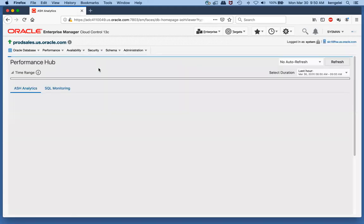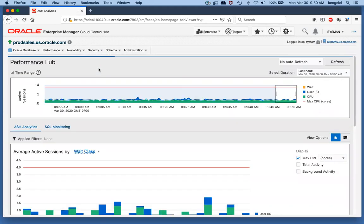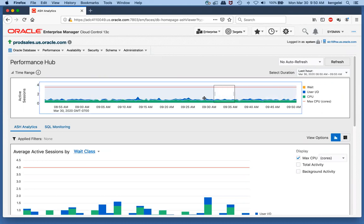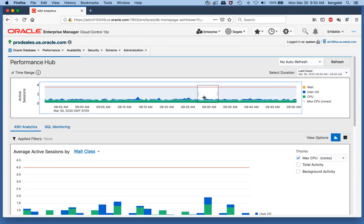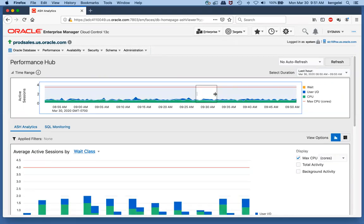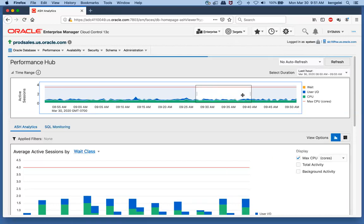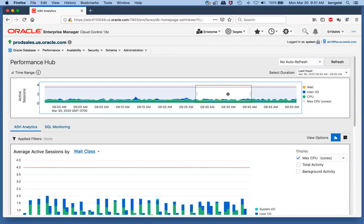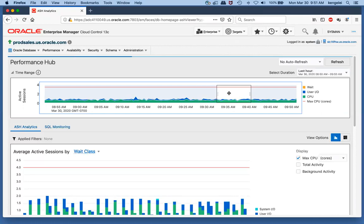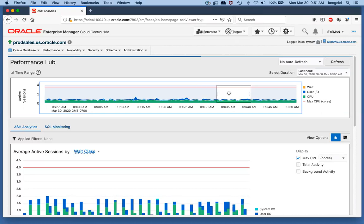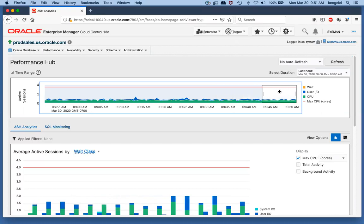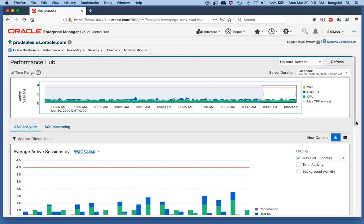ASH stands for Active Session History. The database samples every active database session once a second and stores a large number of pieces of information about what each active database session is doing. At the top of the page, we have the time picker. The time picker allows us to indicate which time we're interested in for analysis. We can expand it, contract it, move it back and forth, and we usually have available by default the last eight days of database performance.